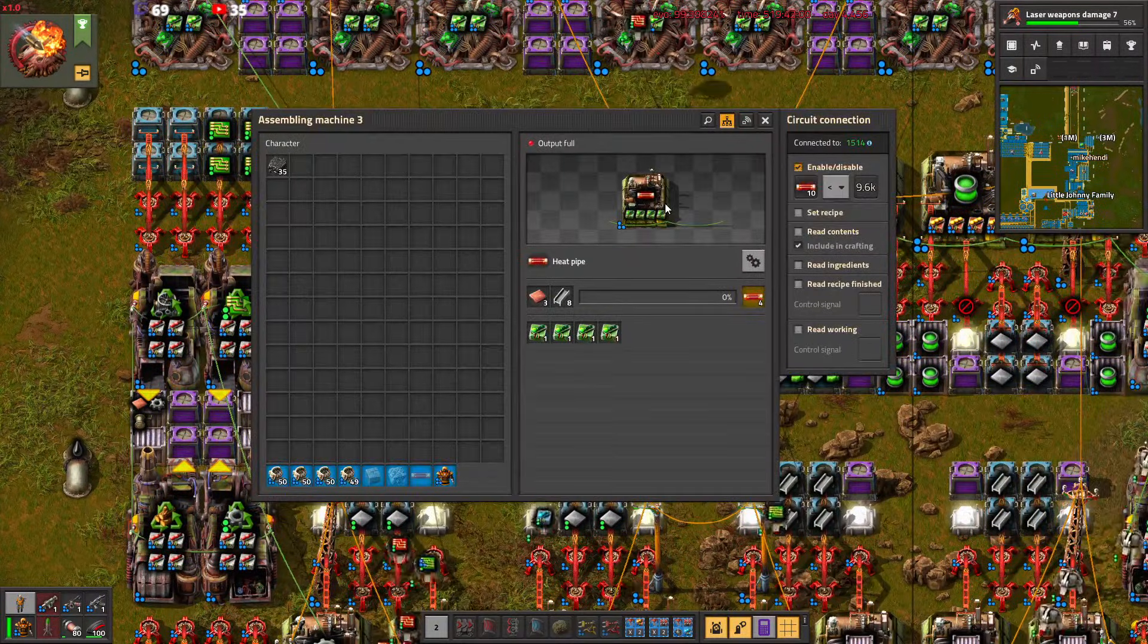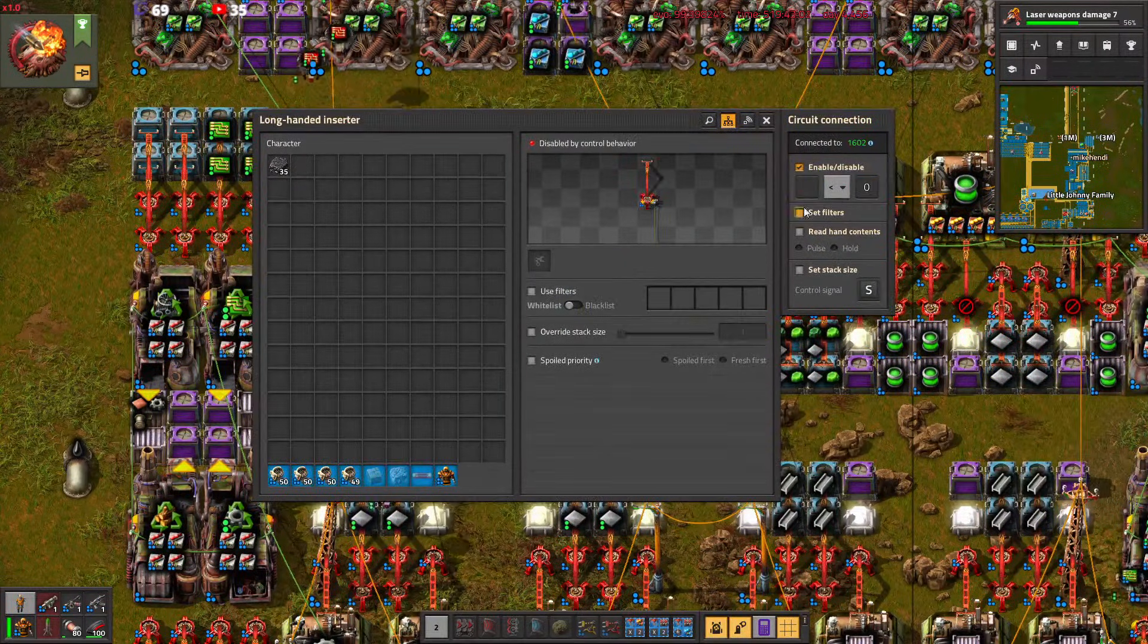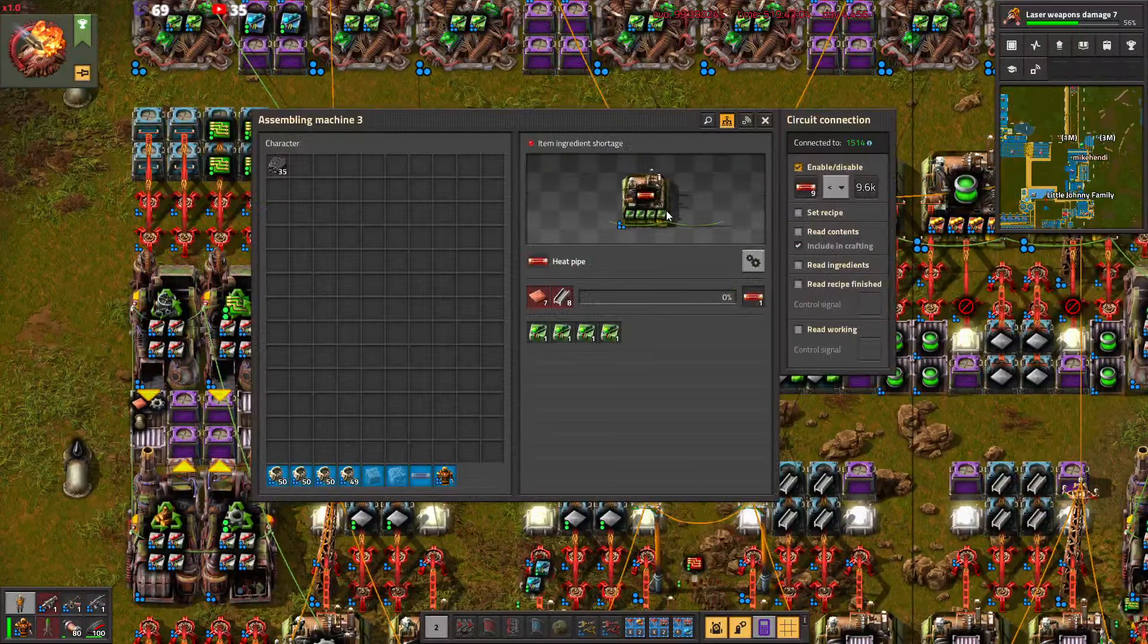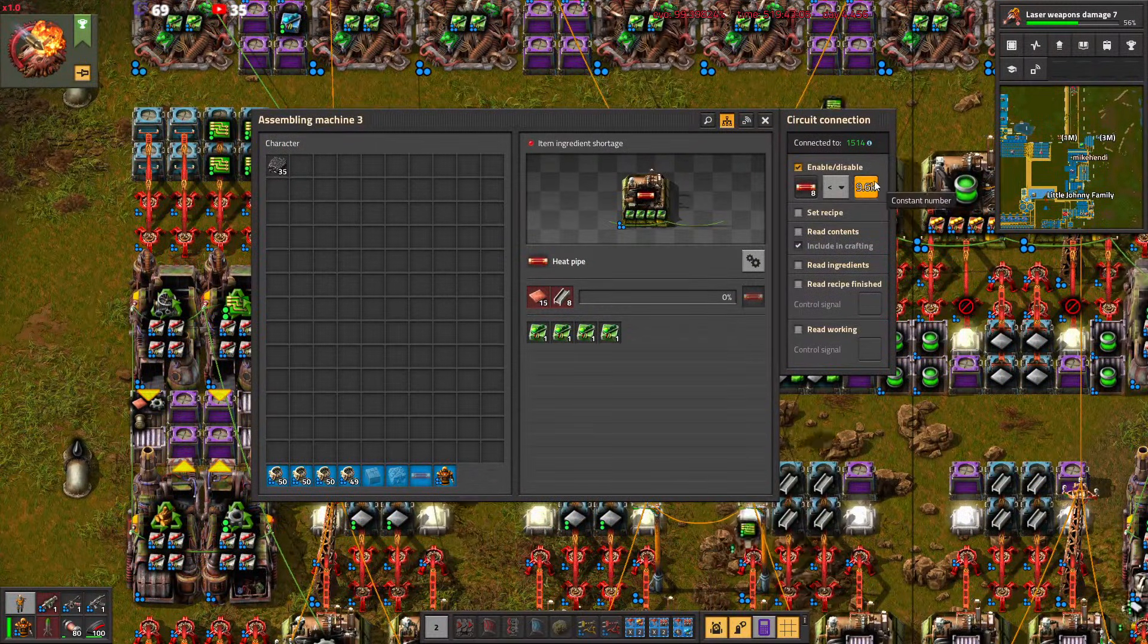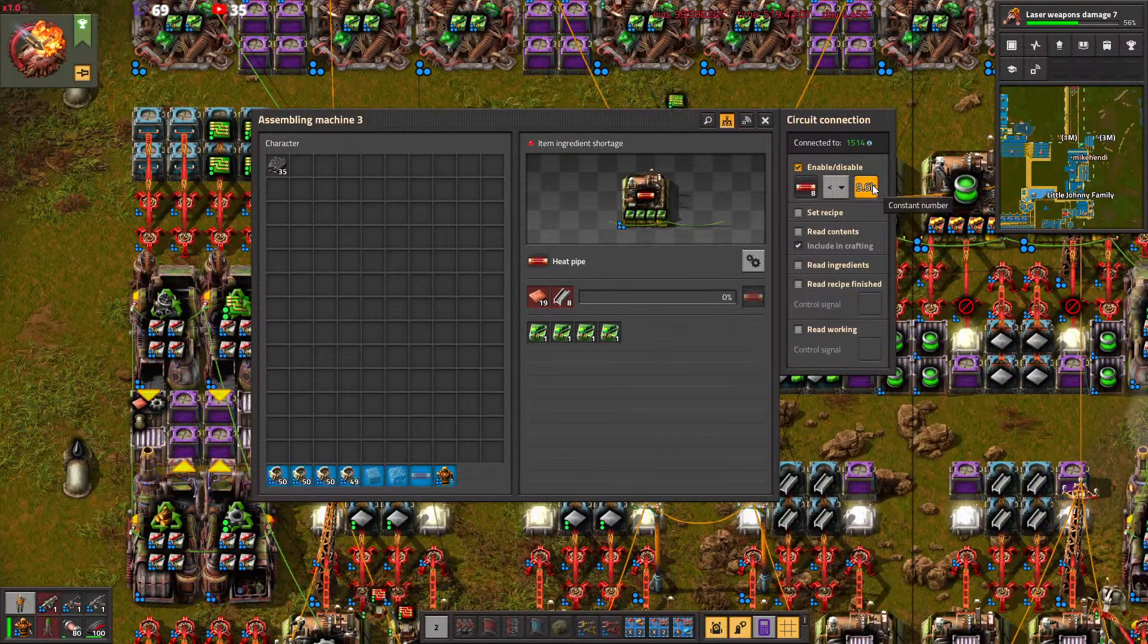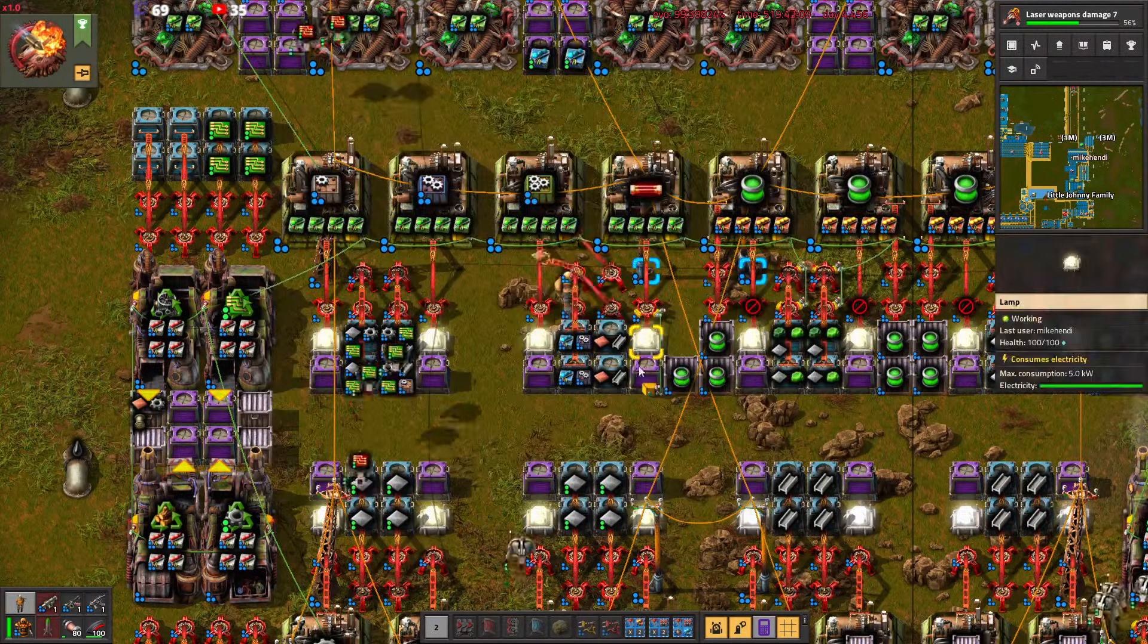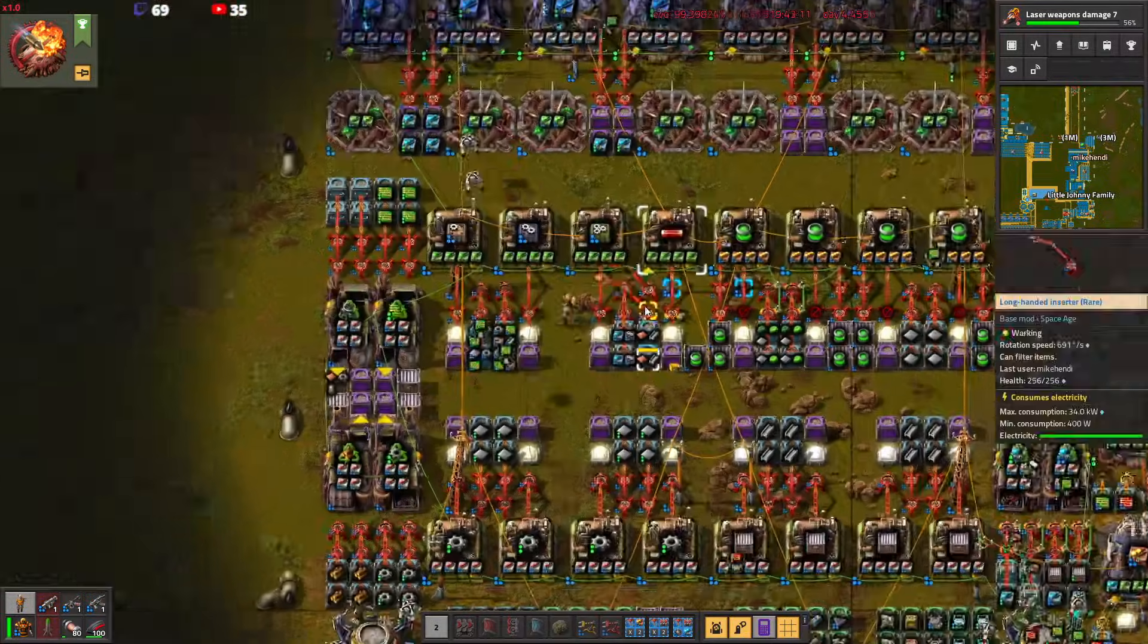I guess we also got to set this guy. This machine will switch off if we've got enough heatpipes, so the inserter can swing freely. This is an old one. You're using this one.